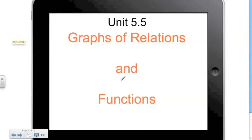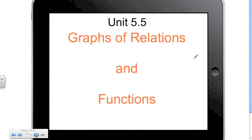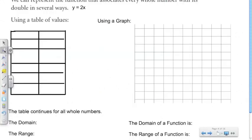Alright guys, welcome to the fifth installment of the Flip Classroom. Today we're going to talk about Unit 5.5, Graphs of Relations and Functions. We're going to be looking at graphs of certain functions, and we're also going to be able to identify the values of the domains and the ranges of those functions.